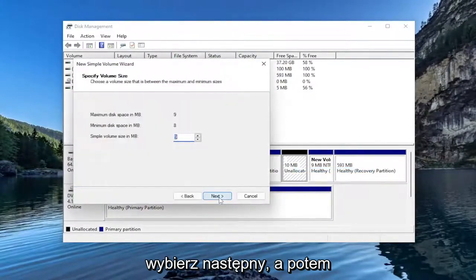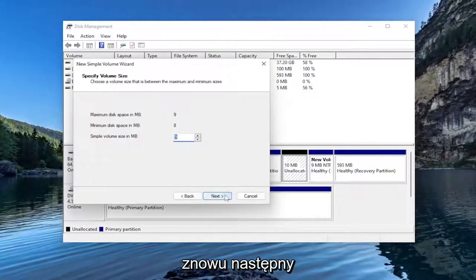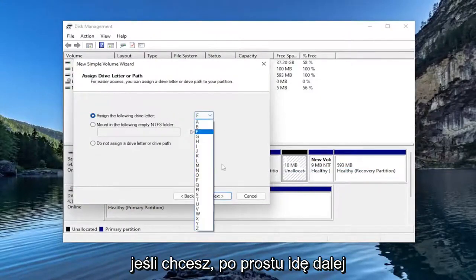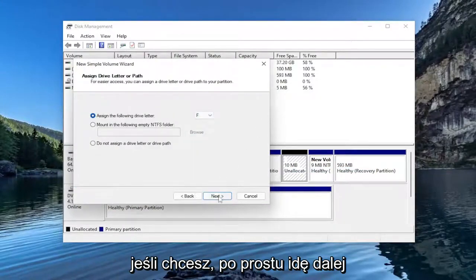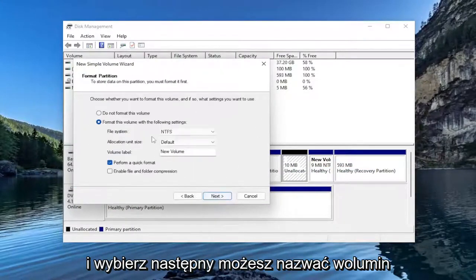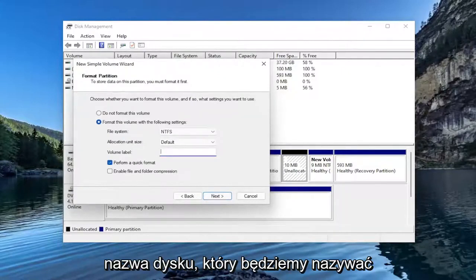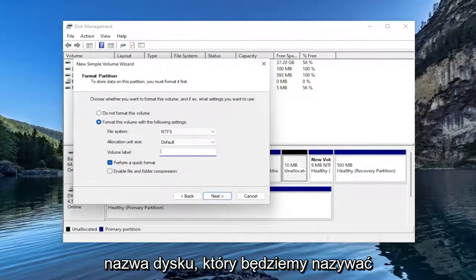Select Next. And then Next again. You can assign a different drive letter if you want. I'm just going to go ahead and select Next. You can name the volume whatever you want. This is the name of the drive that we're going to be naming it.